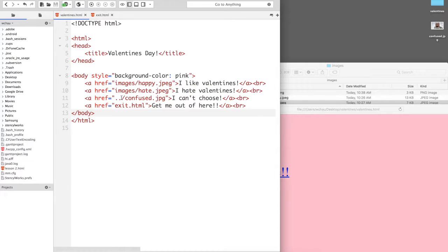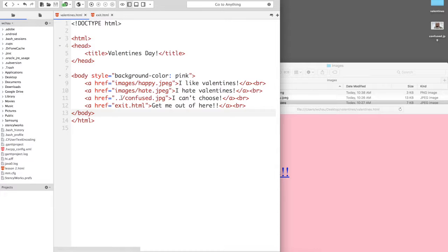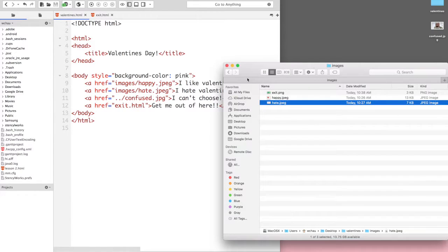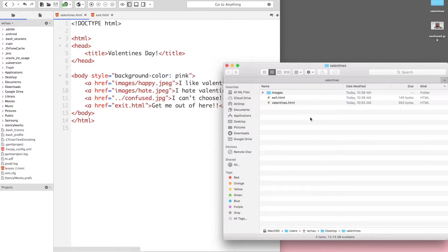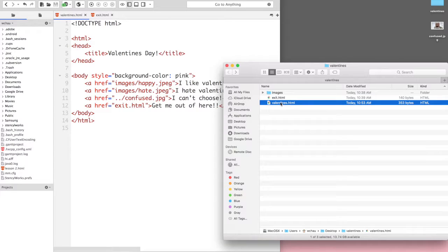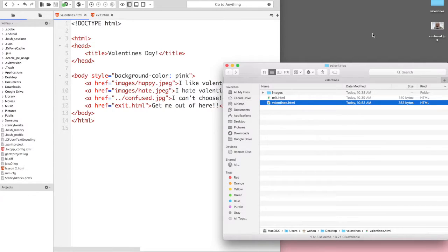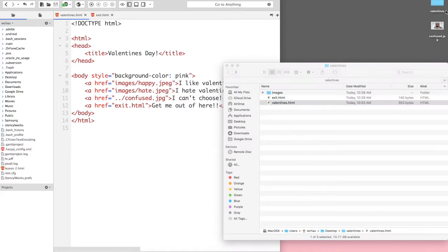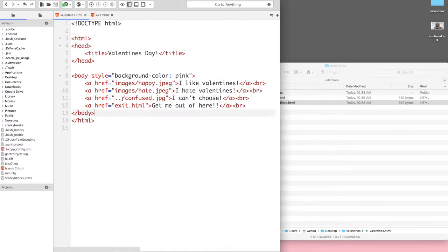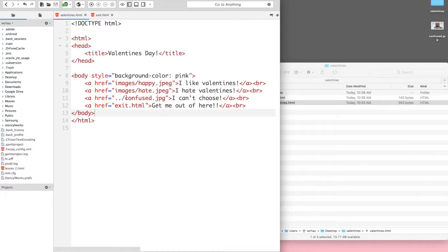So the HTML file is in the Valentine's folder right here and the confused JPEG is on my desktop which is the folder above the Valentine's Day folder. So in order to link that correctly I need to put dot dot slash.